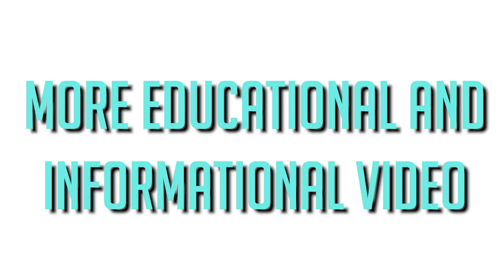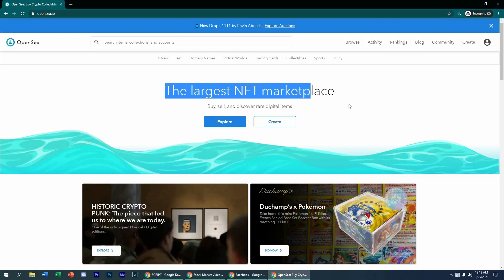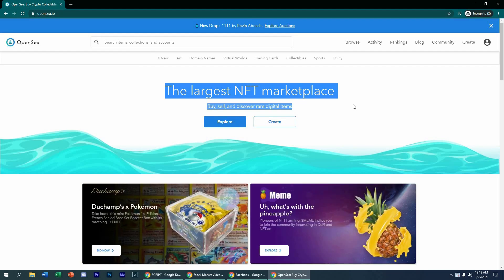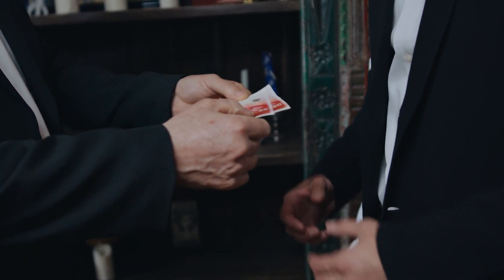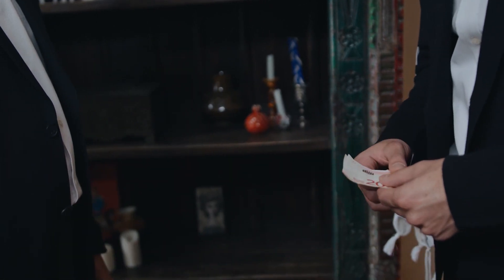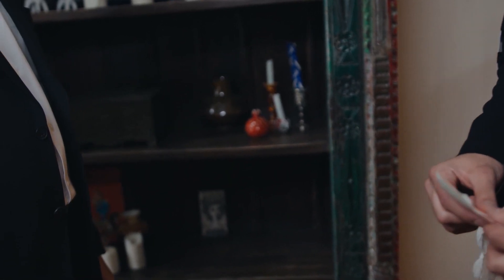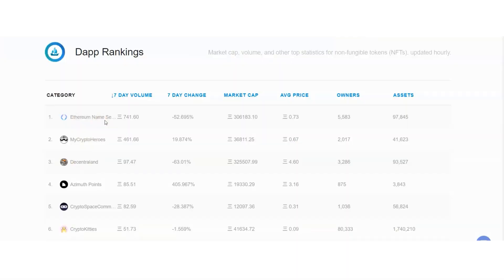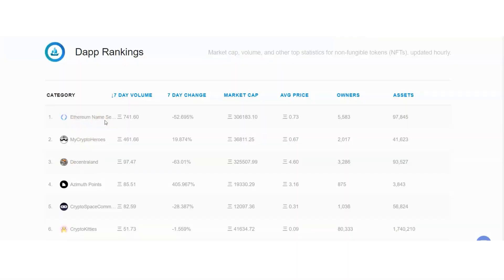With that said, let's get right into the video. The OpenSea platform is a marketplace for digital assets like NFTs. On this platform, you can trade or transact different kinds of NFTs. When you click on this ranking option right here, you can see the different rankings of Dapps. This ranking is ranked depending on the volume of users using it.